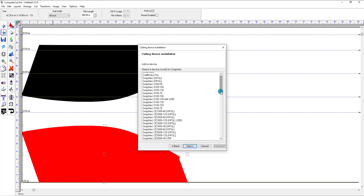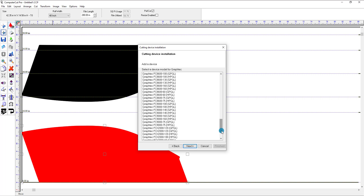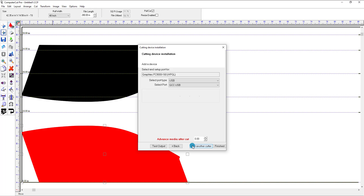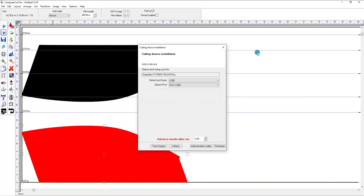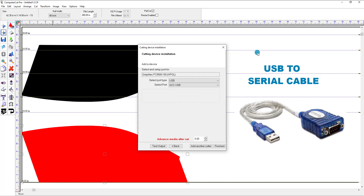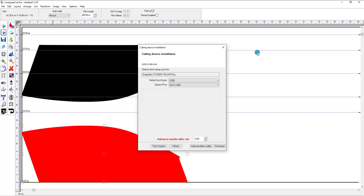We'll click on Graphtec and click Next. The Graphtec plotter we sell is the FC9000, so scroll down to the FC9000 and click Next. Because the plotter is not plugged in, it would show Graphtec USB. There are two types of cables you can use to connect to a plotter: the first is a straight USB cable, like a very common printer cable you can get at almost any electronics store, and the other is a USB-to-serial cable with a nine-pin connection on the plotter and a USB connection on your computer.